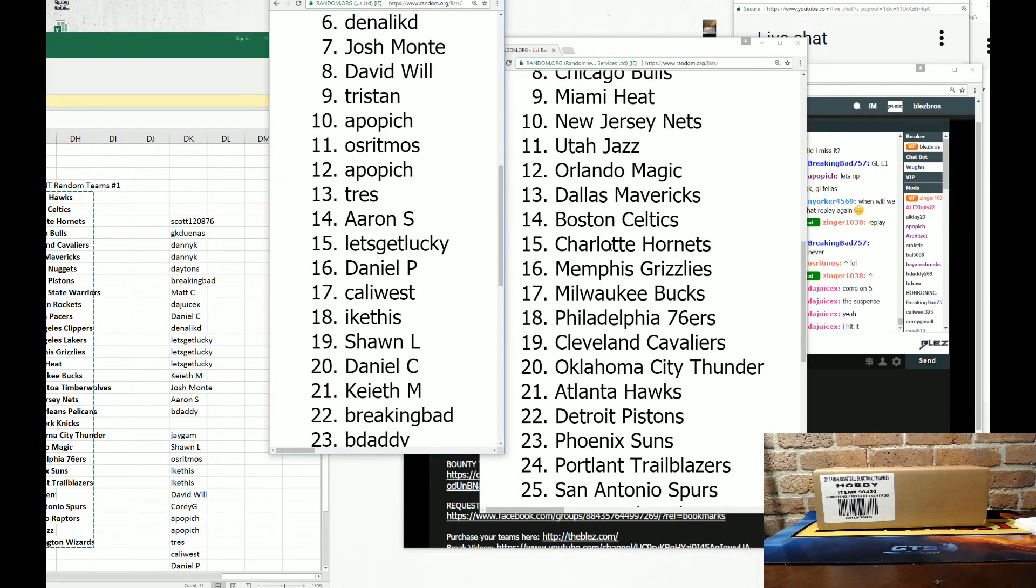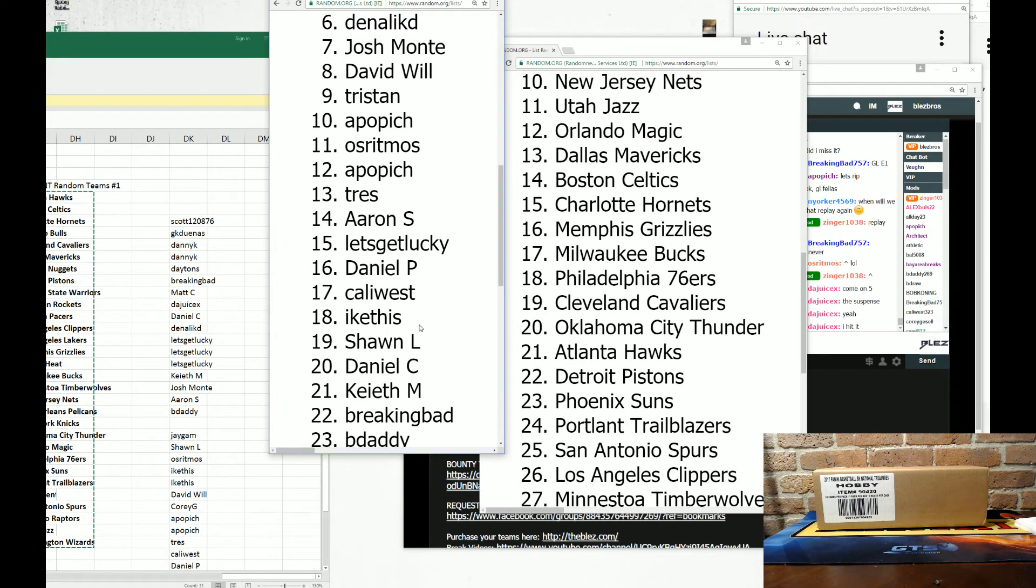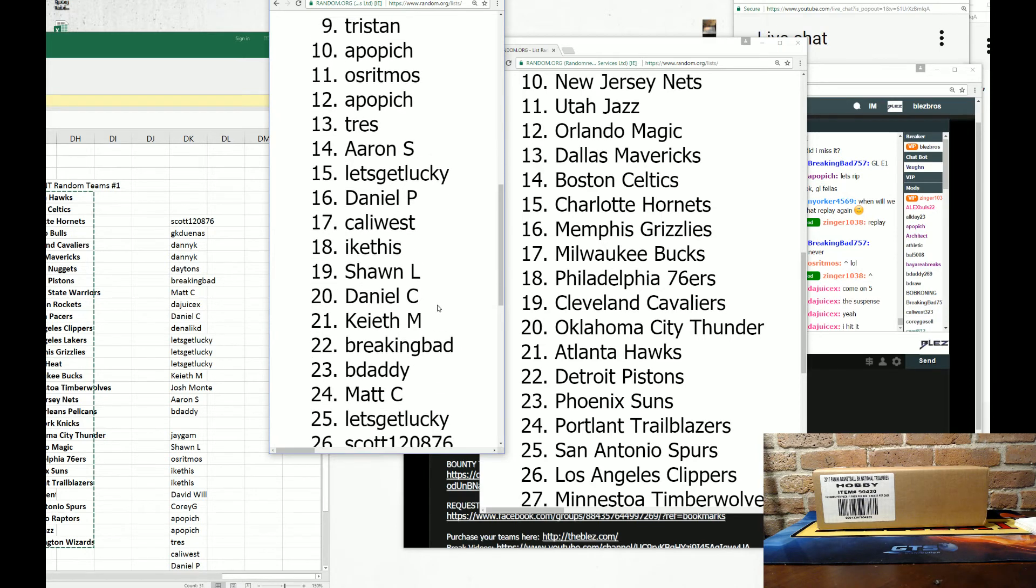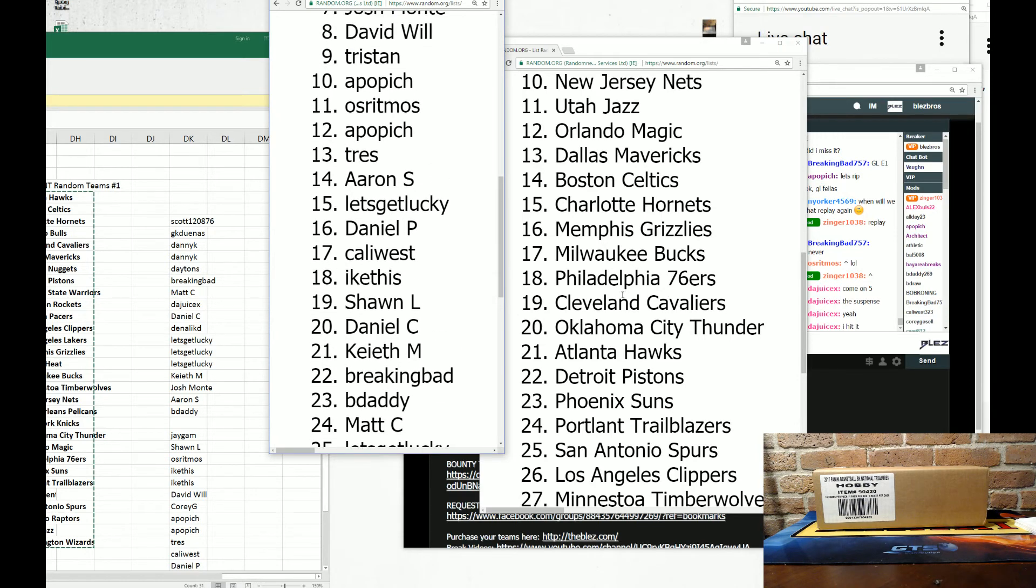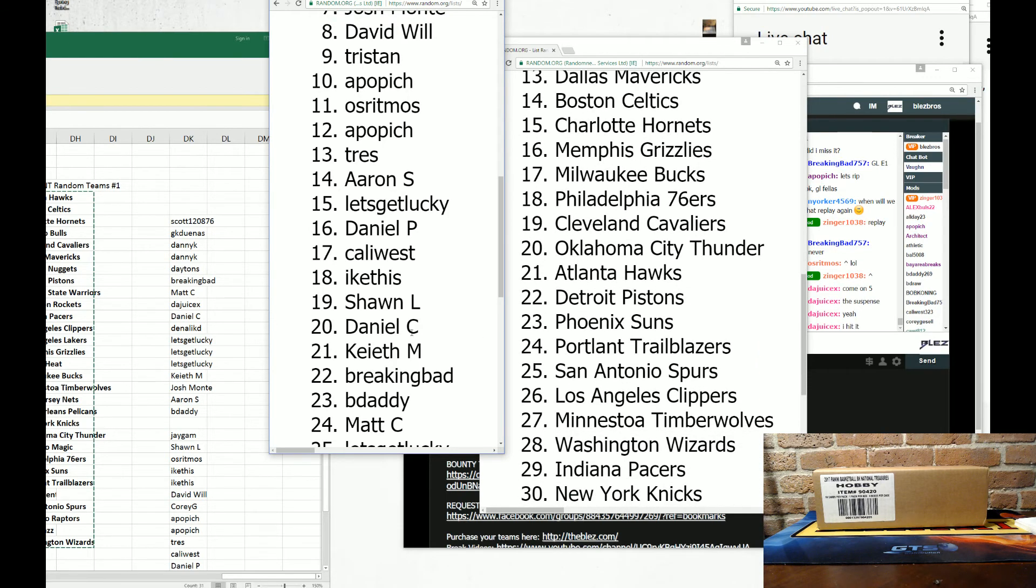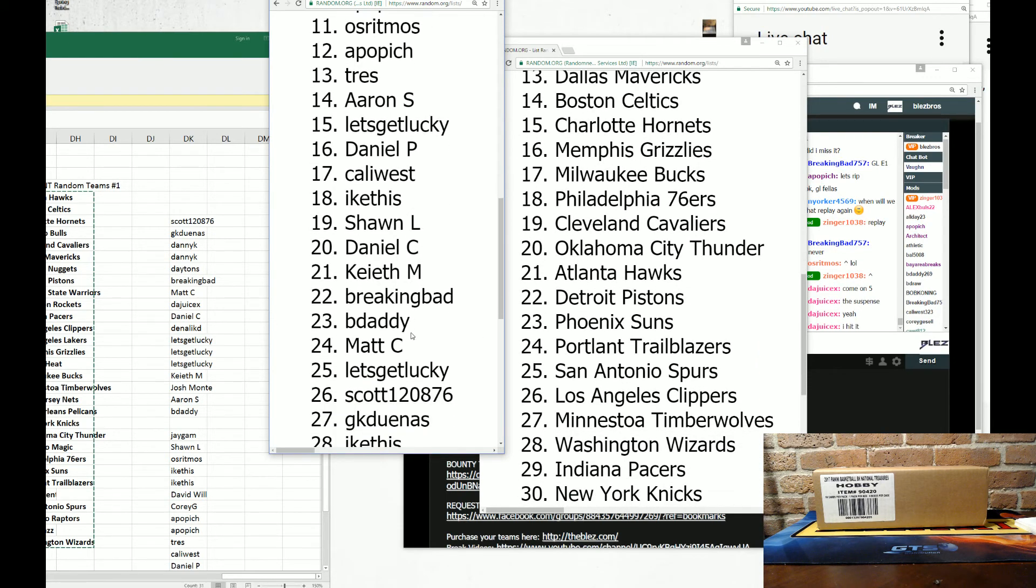Ike this, got the Sixers. Sean L. got the Cavs. Daniel C. has the Thunder. And Keith M. has the Hawks. Breaking Bad got the Pistons. B-Daddy, you got the Suns. Matt C. has the Blazers.